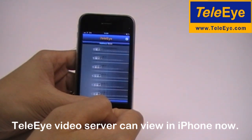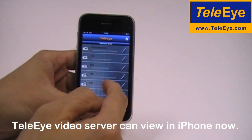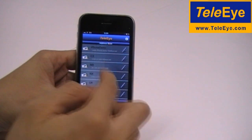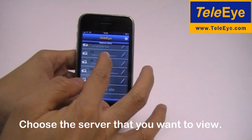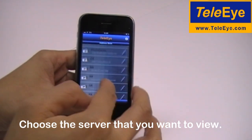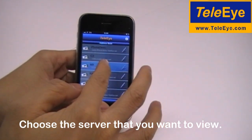TeliEye iView is released and TeliEye video server can be viewed on iPhone now. TeliEye iView is easy to use.